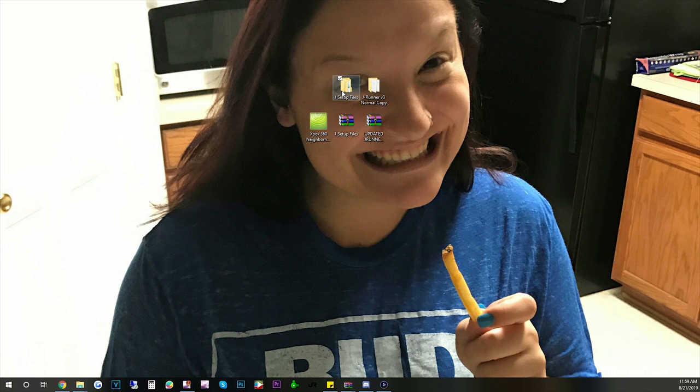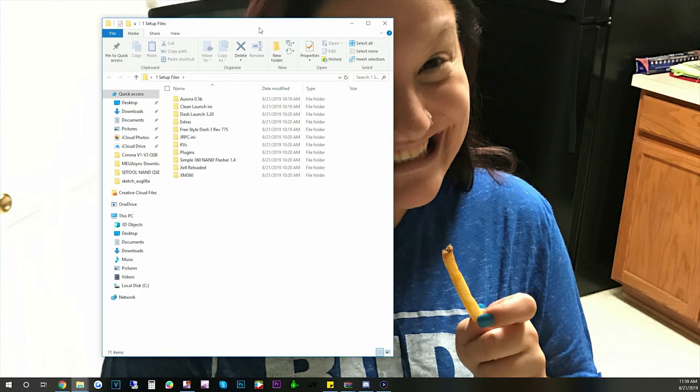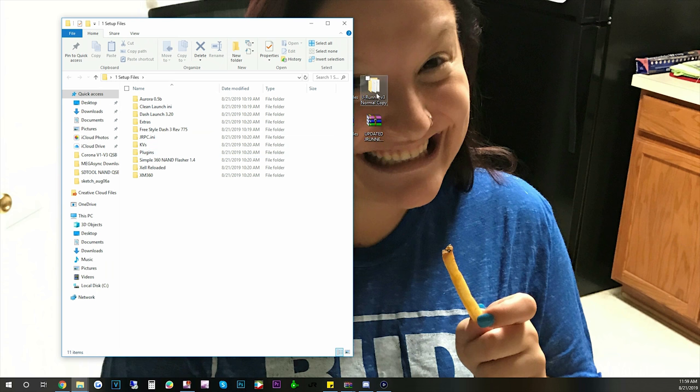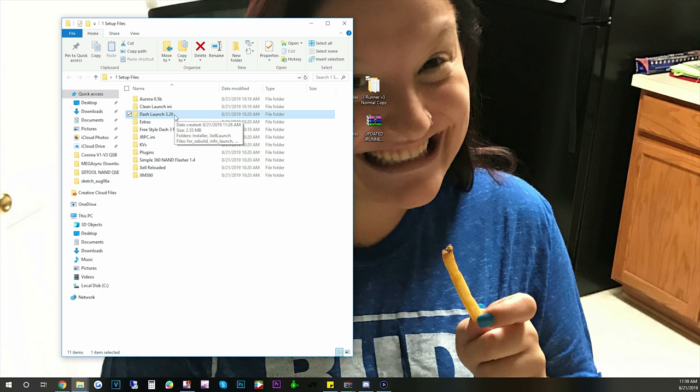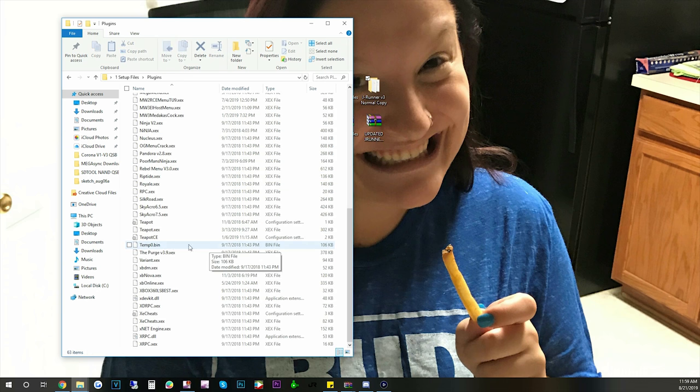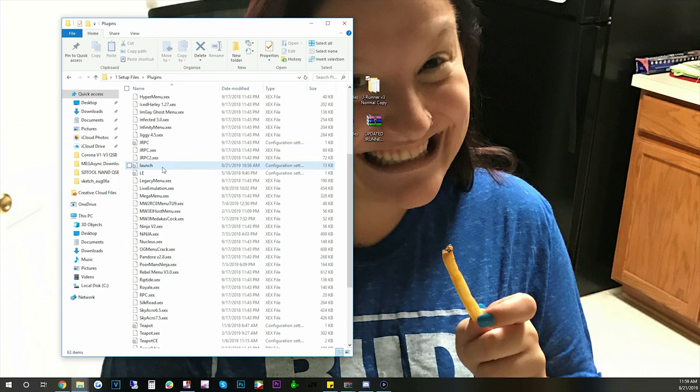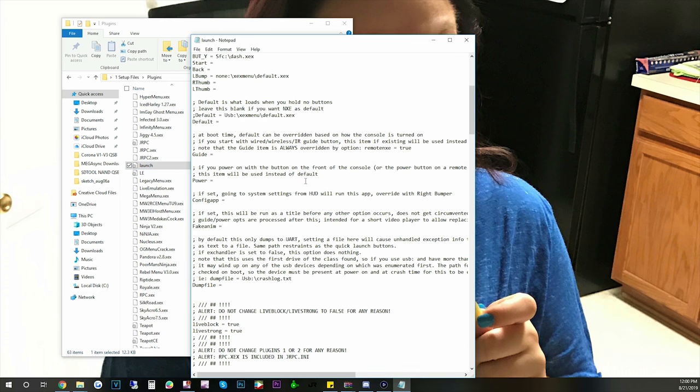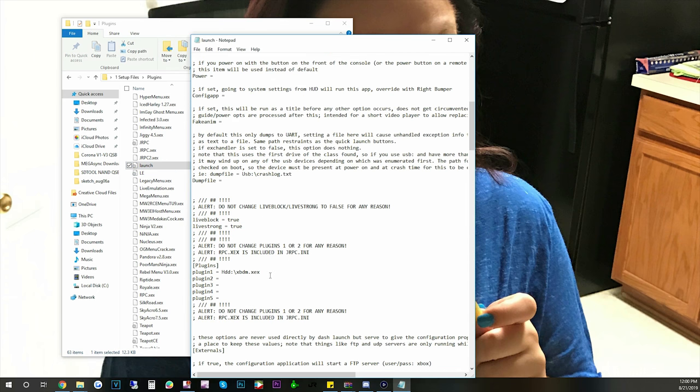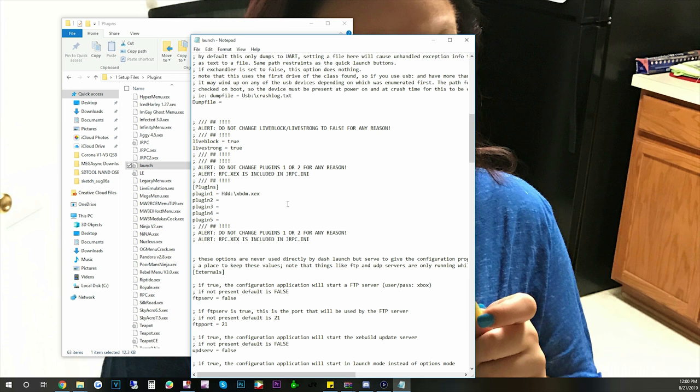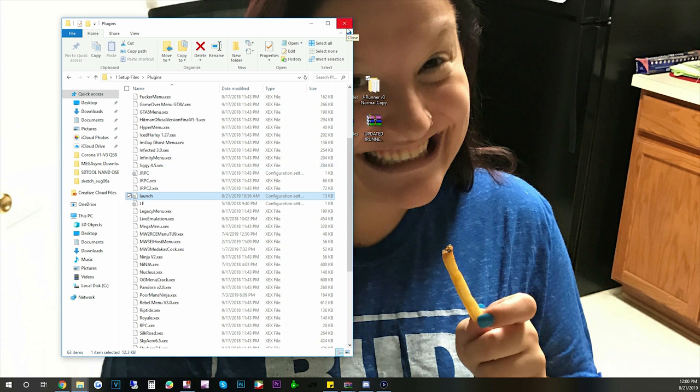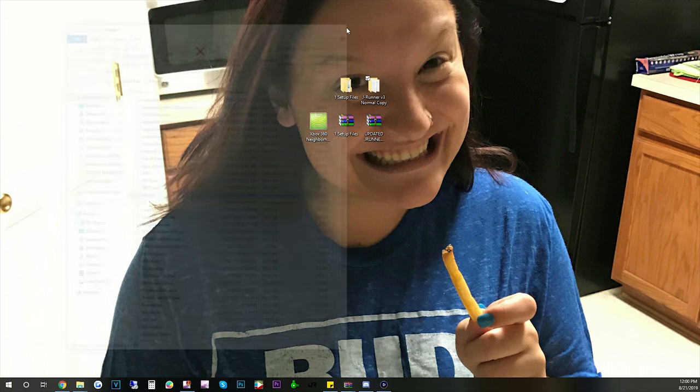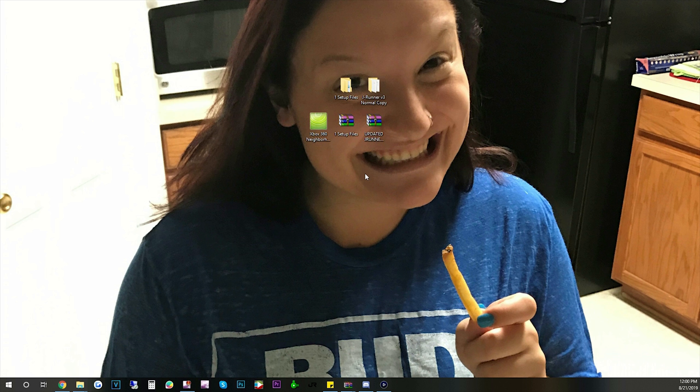One setup files. It has everything we need pretty much besides JRunner, which is over here. Simple 360 NAND flasher and DashLaunch 3.20 is what we mainly need. And then the plugins. These are all pretty much updated plugins. The Launch INI does not have any plugins on it. The reason for that is because the last dashboard update there was a few servers that had some issues and so it's just basically going to be resetting your plugins. So once we update all these files and you update your consoles then you need to go back to DashLaunch and reset up your plugins. If the server or something has some issues for this new dashboard update then sometimes it causes freezing at the logo or something like that. And we're just trying to avoid that right now.